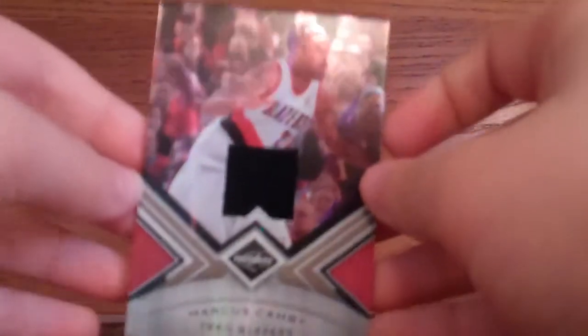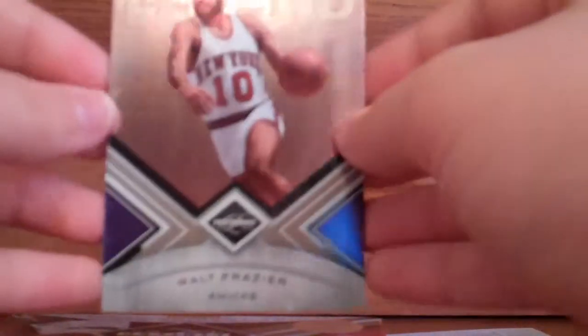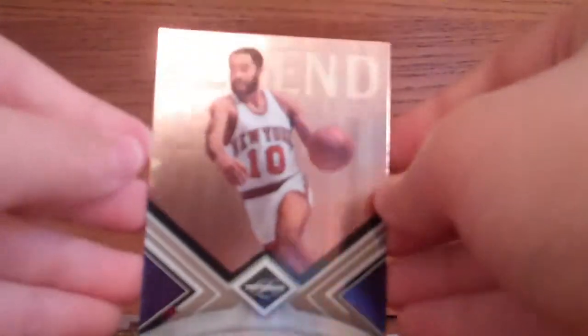Next is this Marcus Camby jersey card number one out of 199, and the last card is this Walt Frazier base numbered out of 199.